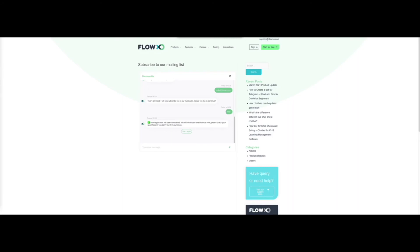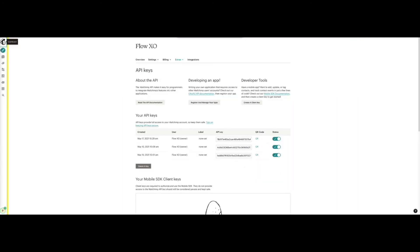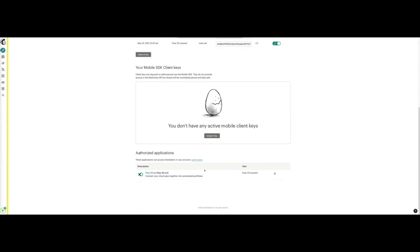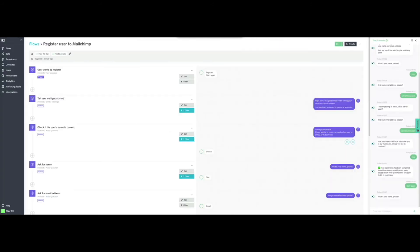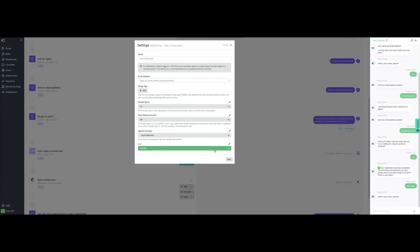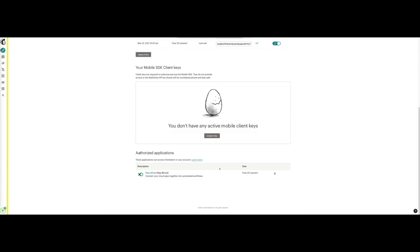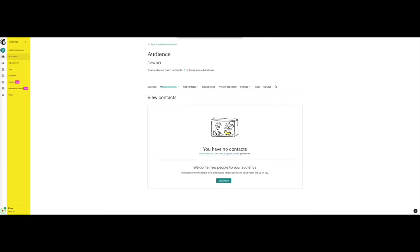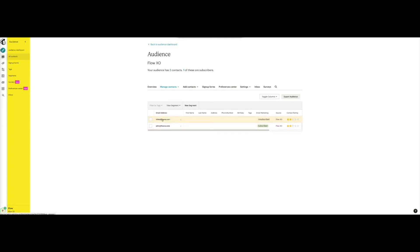First, we navigate to Account, then Extras, and then API Keys. If we scroll to the bottom, we can see that FlowXO is listed as an authorized app — this is because we added our MailChimp account to this task in our Flow, so now both applications are connected and can communicate. Next, we navigate to Audience in the left menu. We see that we had no contacts before, but we have already registered some, so we will refresh the page. And now we can see Mike as a subscribed user in our MailChimp list.